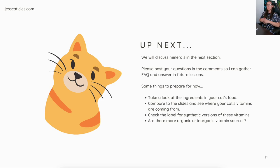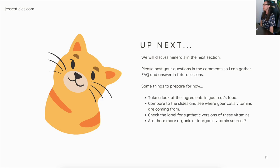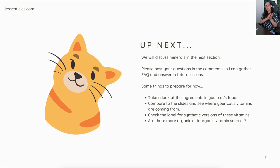Up next, we'll discuss minerals in the next section. Please post any questions in the comments so I can gather them for an FAQ video. Take a look at the ingredients in your cat's food and compare to the slides to see where your cat's vitamins are coming from — check whether they are synthetic or whole food sources, organic or inorganic. You can get the PDF slides when you join the nutrition course; the link is in the description. Thank you for watching, and I'll see you in the next section.